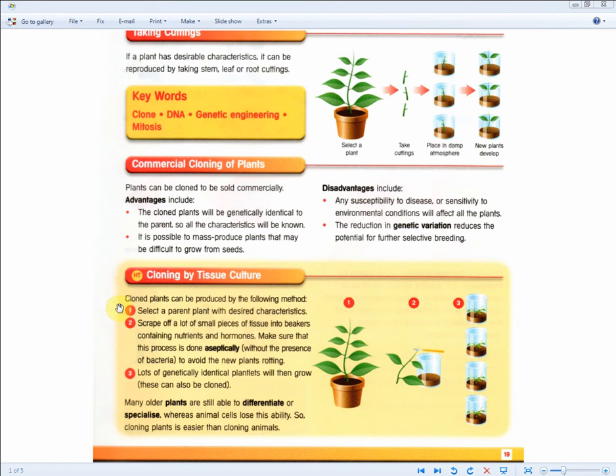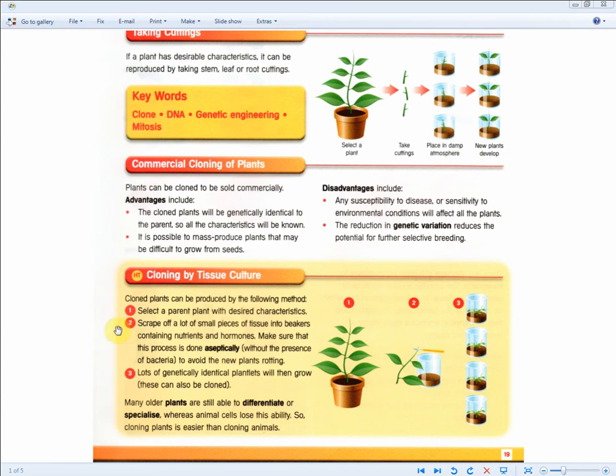Where it says, clone plants can be produced by the following method. Step 1, select the parent plant with desired characteristics. Then step 2, which is actually made up of many steps, scrape off a lot of small pieces of tissue into beakers containing nutrients and hormones. Make sure that this process is done aseptically without the presence of bacteria to avoid the new plants rotting. And finally, lots of genetically identical plantlets will then grow. These can also be cloned.